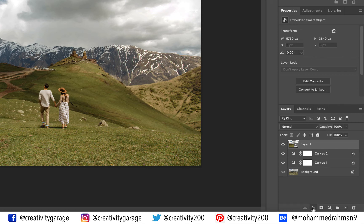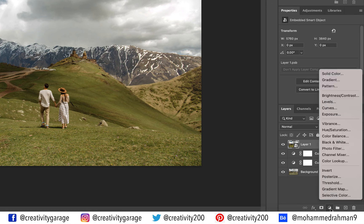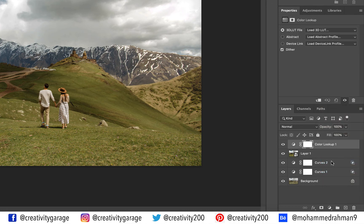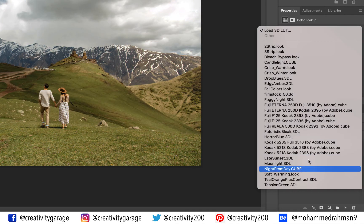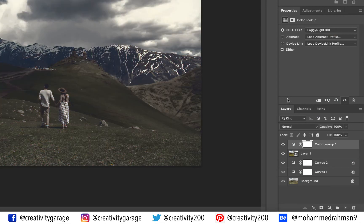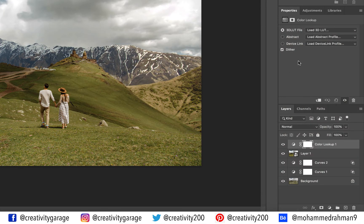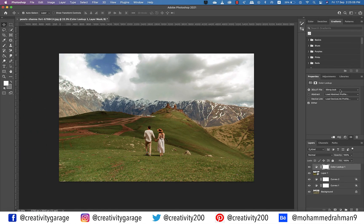Optionally, you can also add a LUT (Lookup Table) to this image. A LUT is a mathematically precise way of taking specific RGB values from a source image and modifying them to new RGB values by changing the hue, saturation, and brightness. To add a LUT, go to 'Create New Fill or Adjustment Layer' and select Color Lookup. From the 3D LUT file option, you can select different options — I'm going to go with the 'Three Strip' option. This is an optional step and can be avoided if you don't wish to go this far.